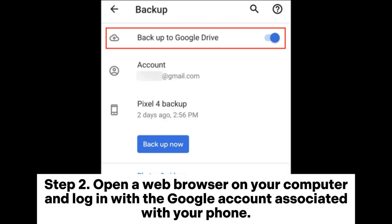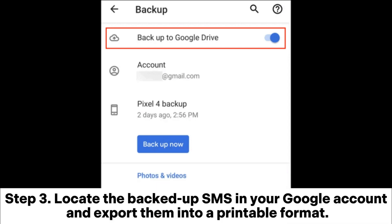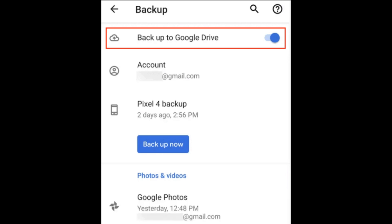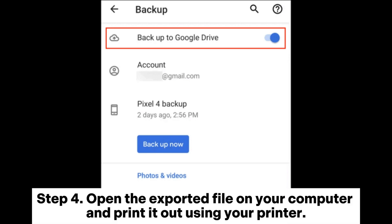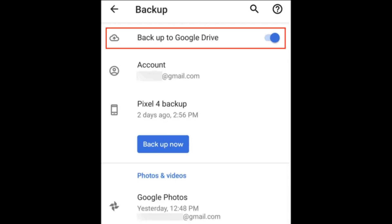Step 2: Open a web browser on your computer and log in with the Google account associated with your phone. Step 3: Locate the backed-up SMS in your Google account and export them into a printable format. Step 4: Open the exported file on your computer and print it out using your printer.